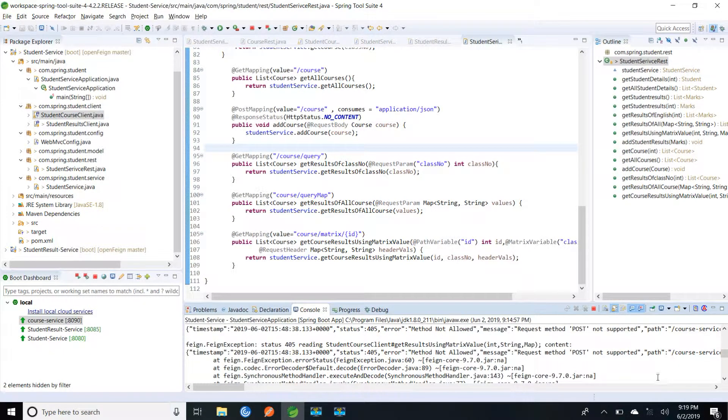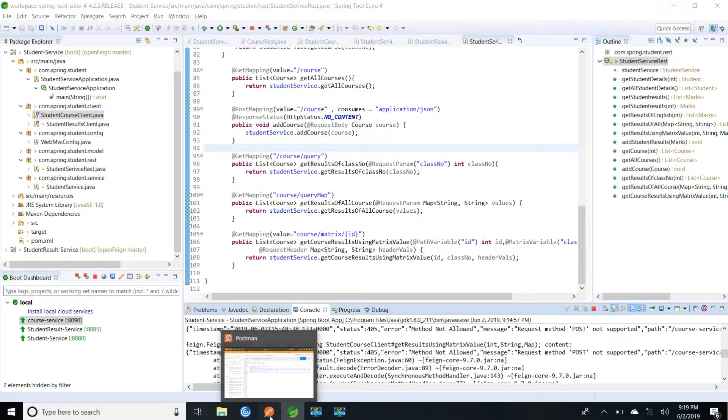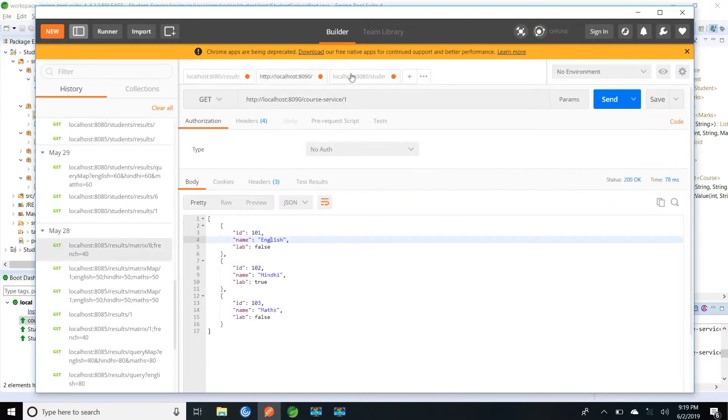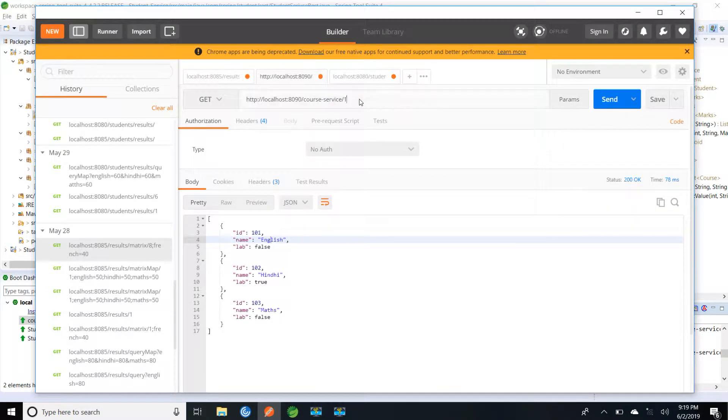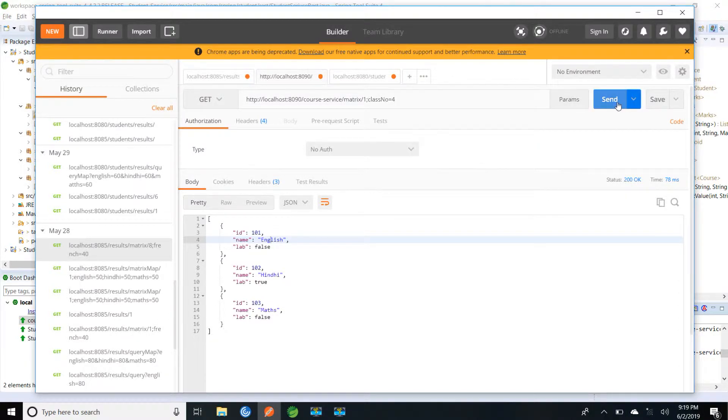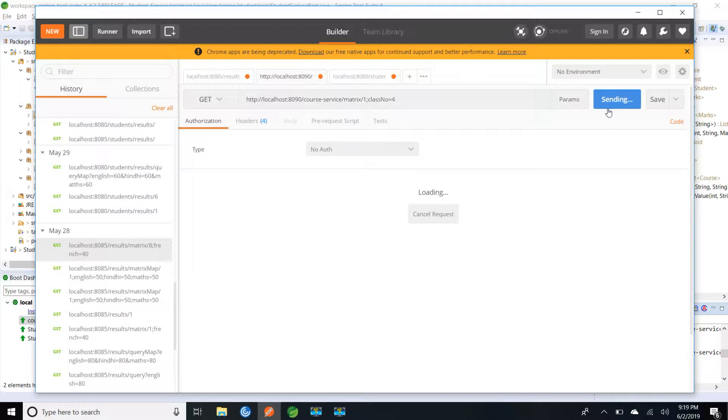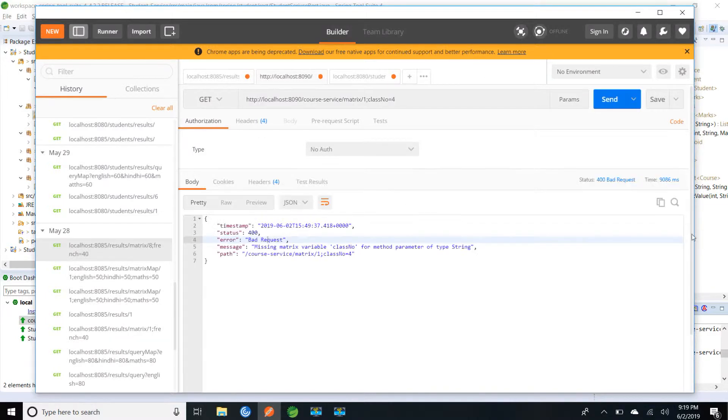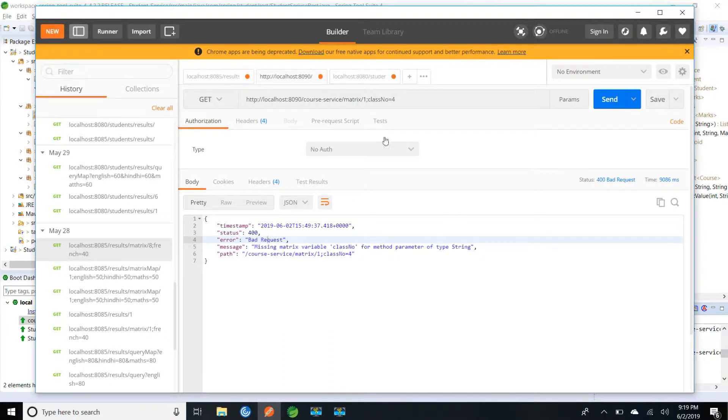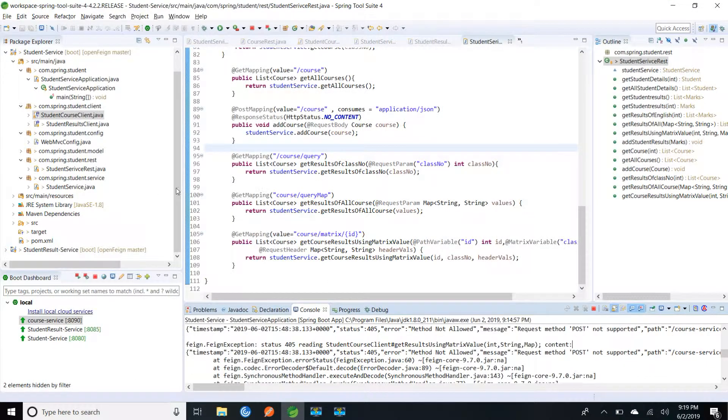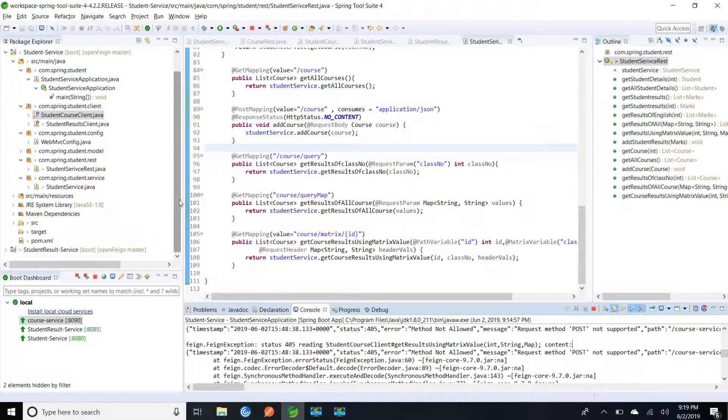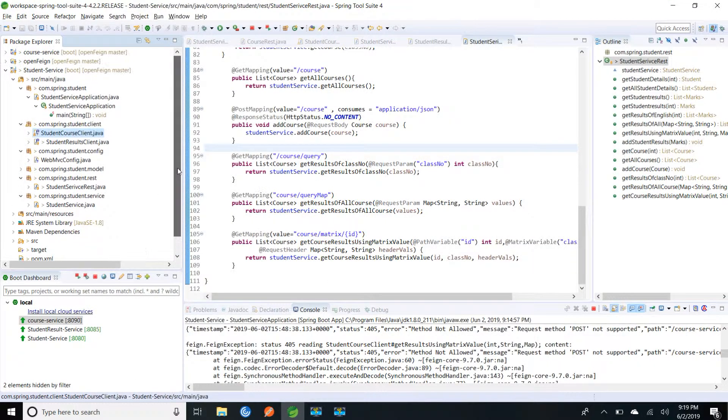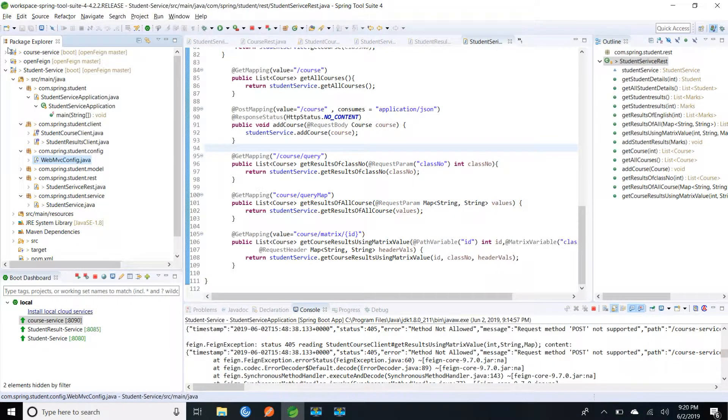Method not allowed. It's post it's saying. Course service. First we will try with course service and see whether it is working. See, it's saying missing matrix variable class num. So we have not provided implementation for taking this semicolon. So we need to implement web MVC config so that it will be working. So let me add that implementation in my course service.